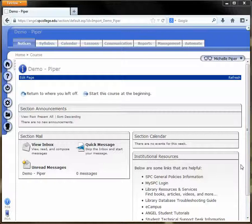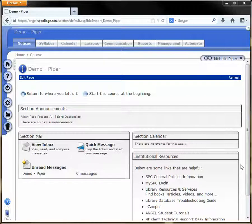Hello. If you've accidentally enabled a course, or you've enabled it and then realized that you need to make a few more changes before students start accessing the course, you can easily change that.